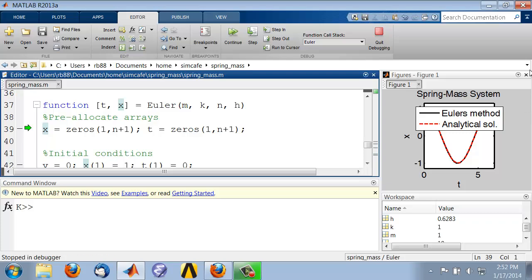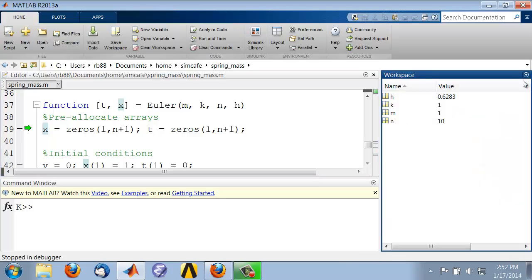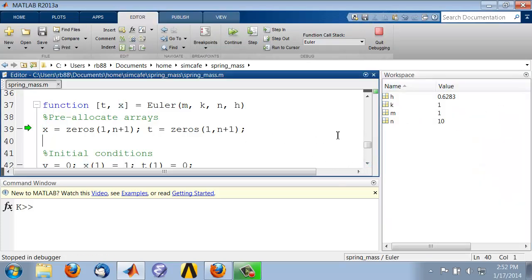Let me get rid of this for now. This shows me the workspace corresponding to the function Euler. You see I have only the stuff that I passed in.